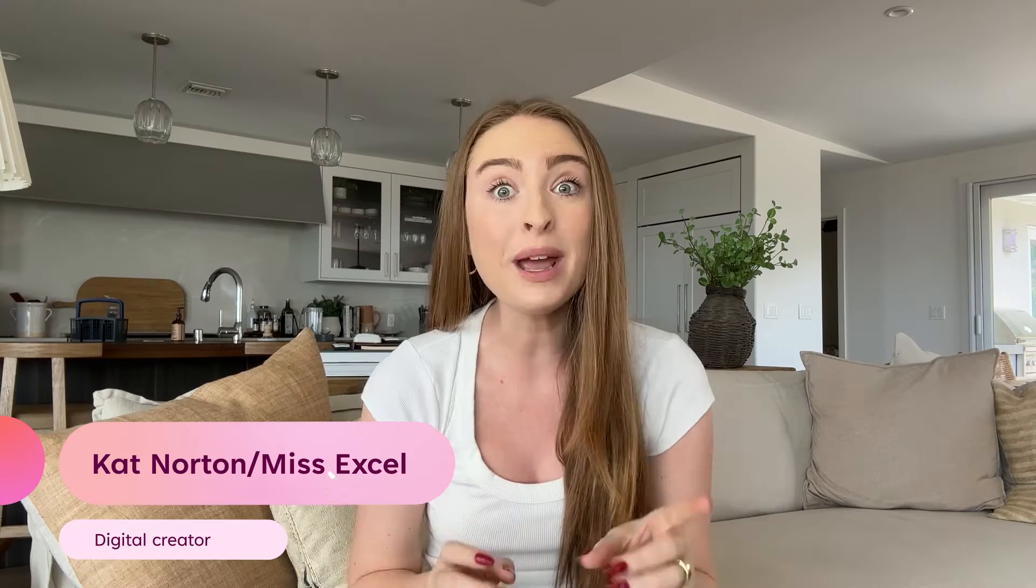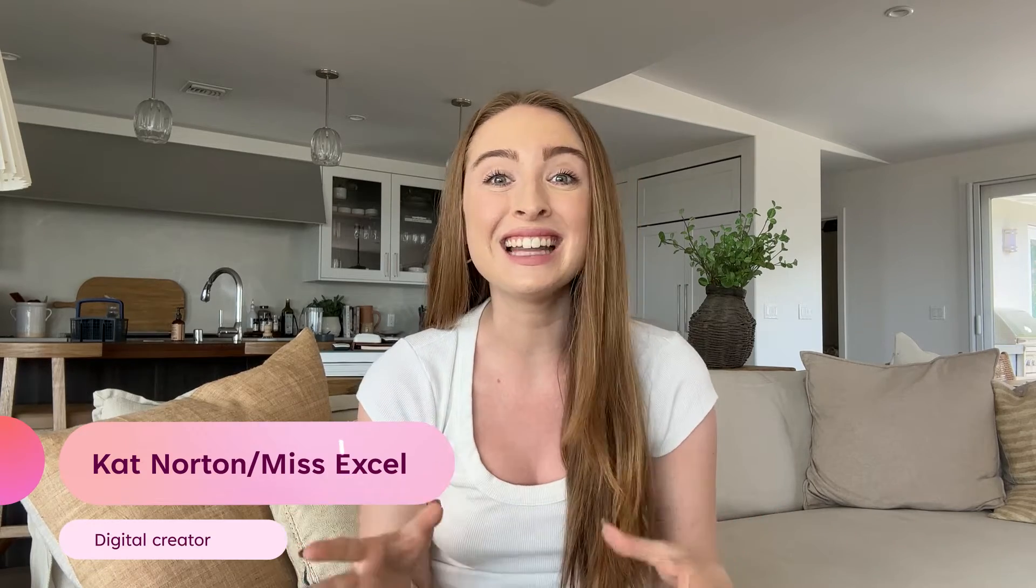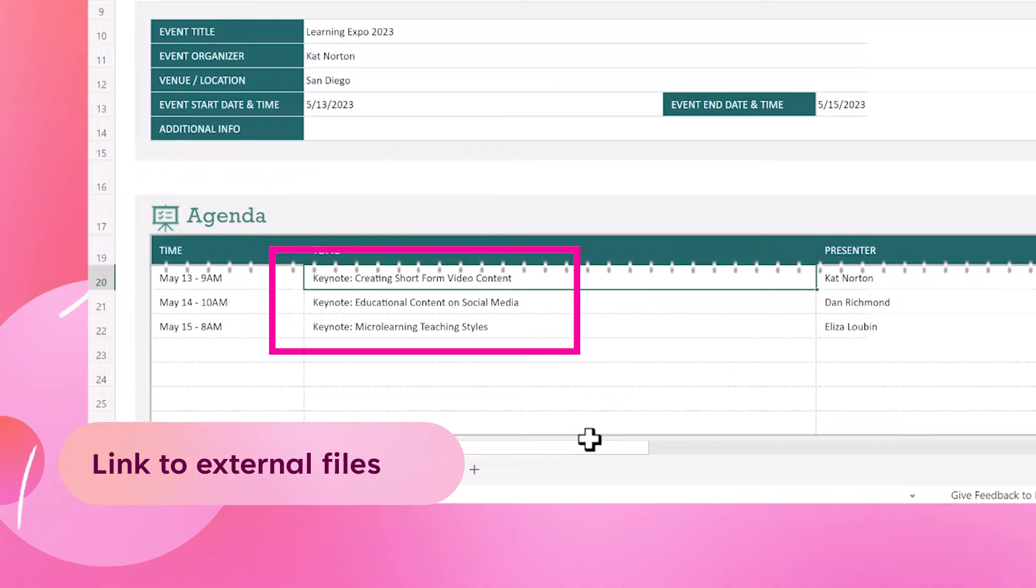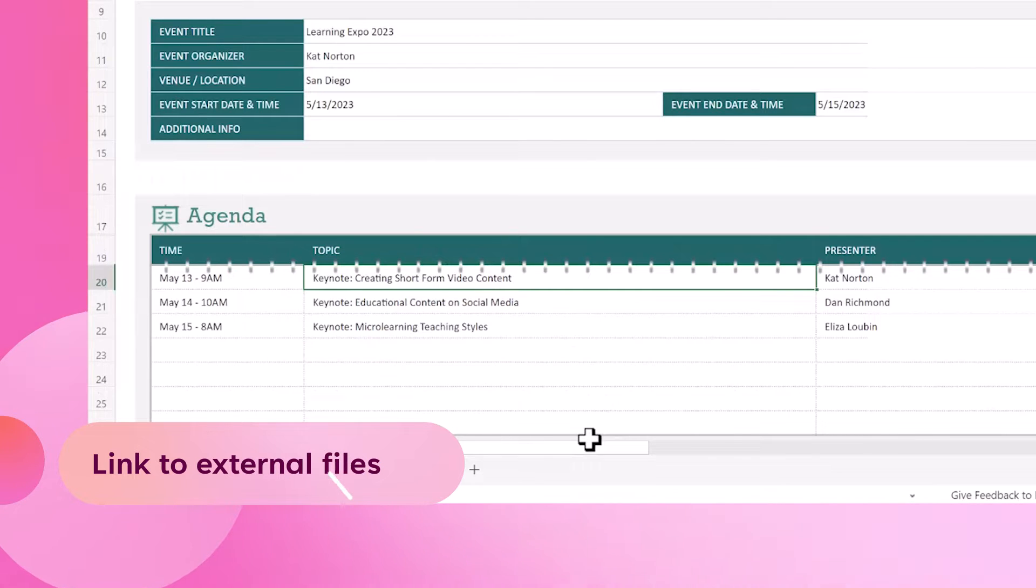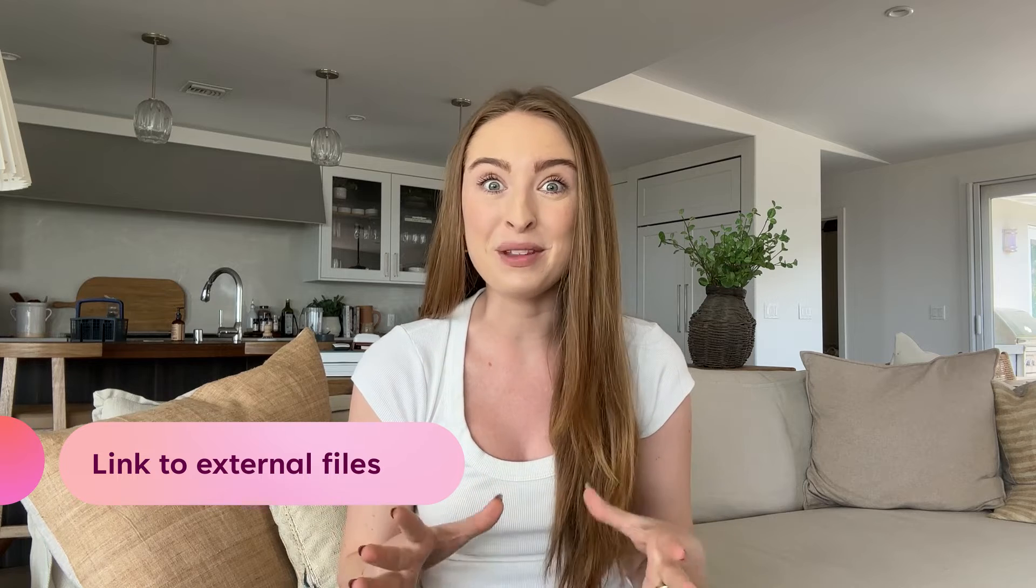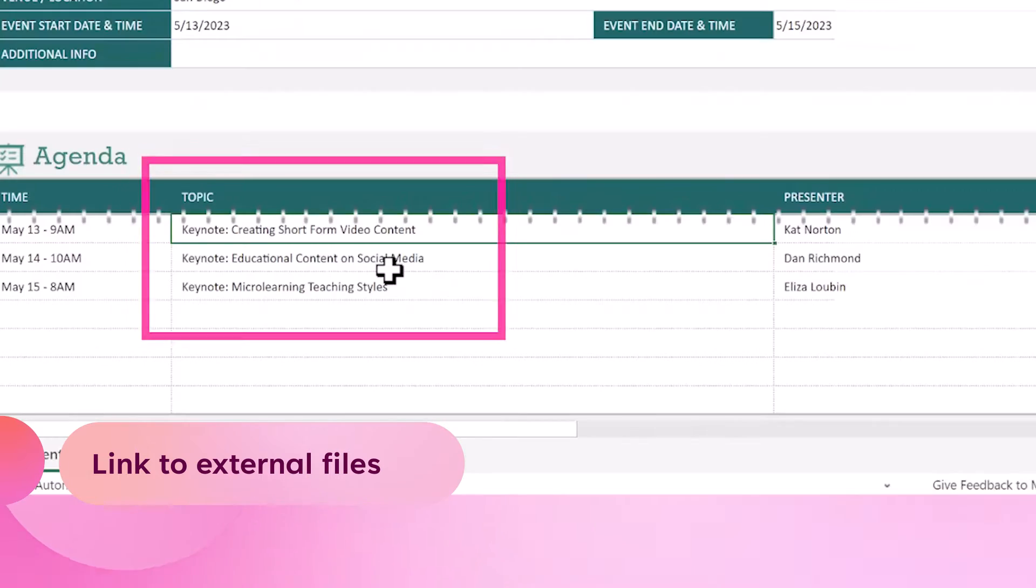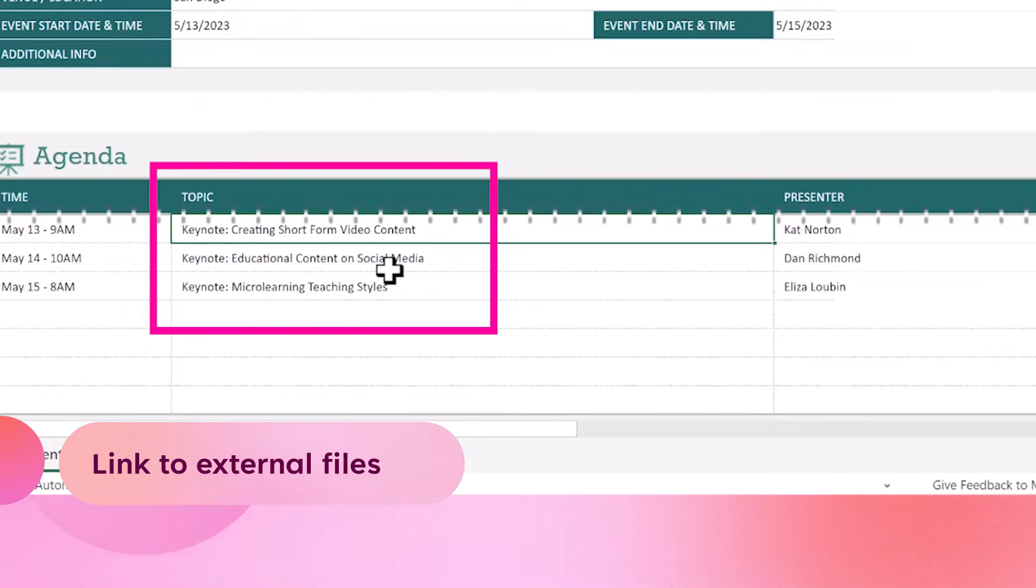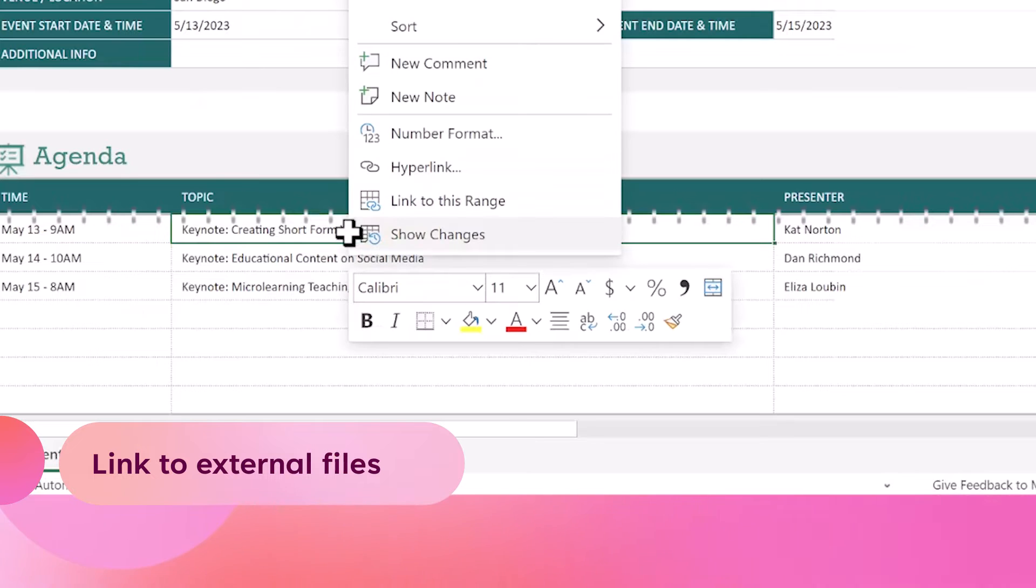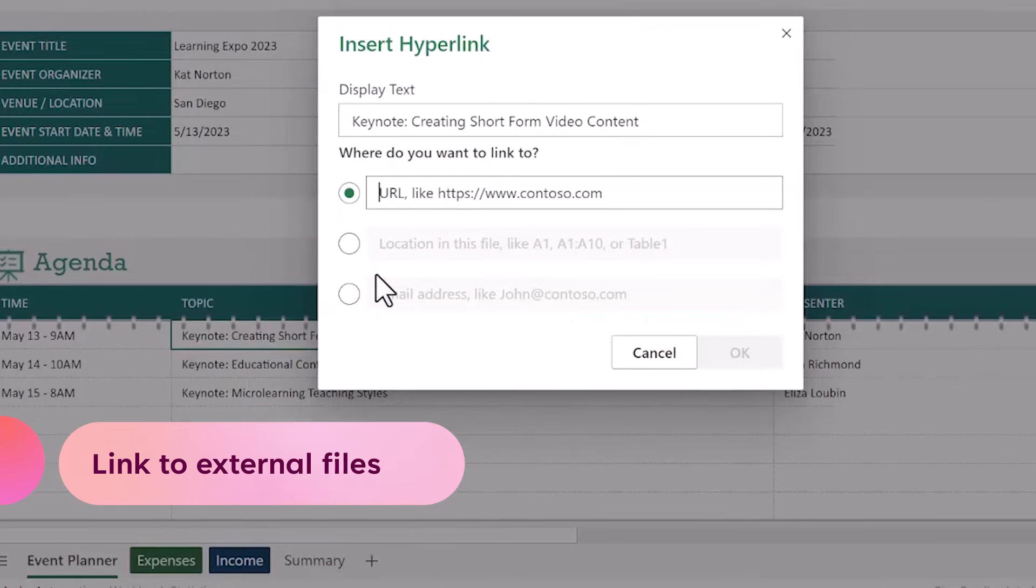One way that I'd love to customize this template is to link directly to each speaker's PowerPoint presentation inside of the Excel file. Typically, I will save them into a OneDrive folder and then inside of the topic section, I will right-click on each topic name and select the hyperlink option.